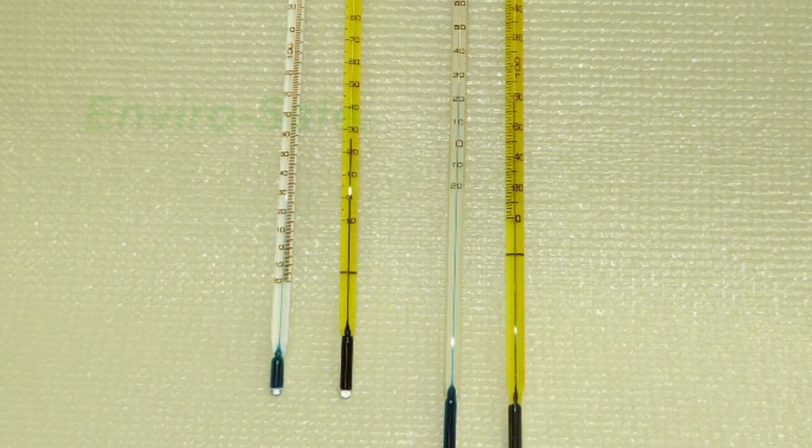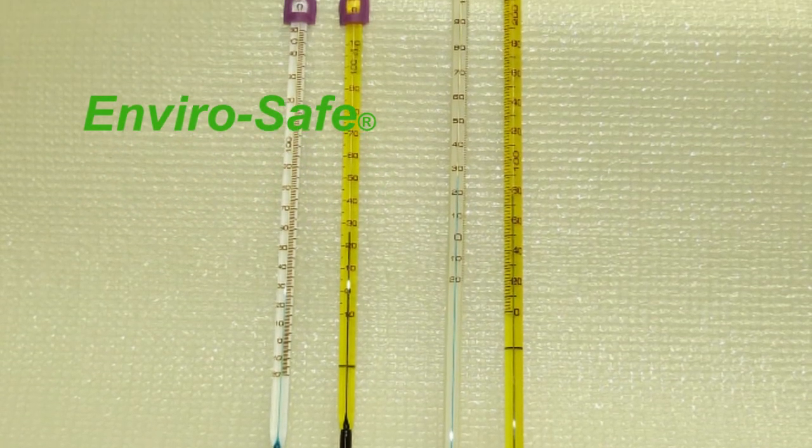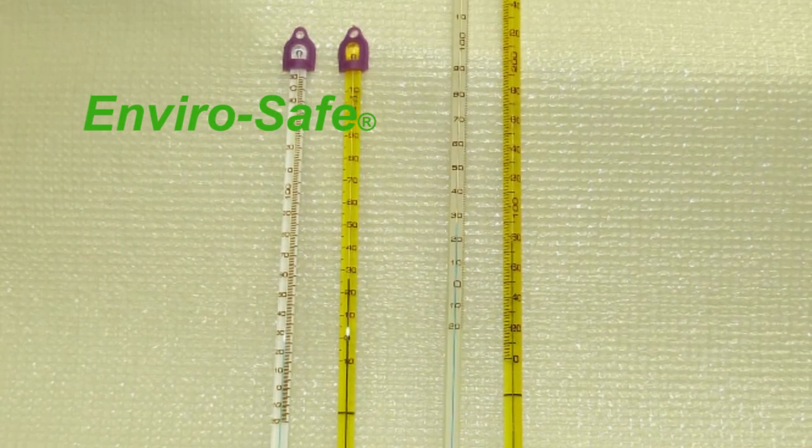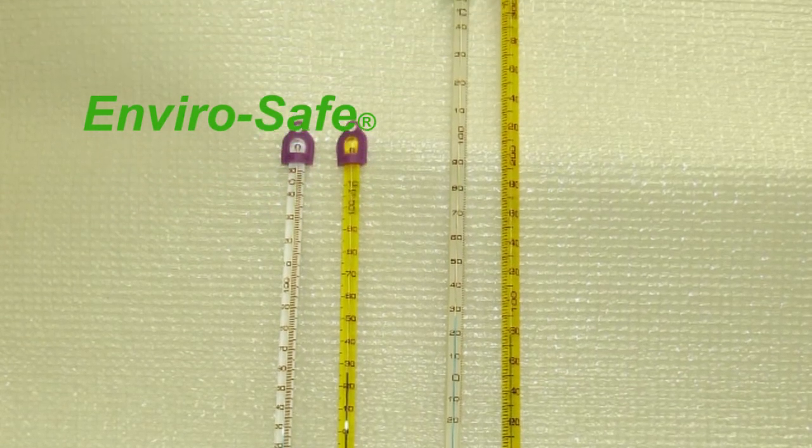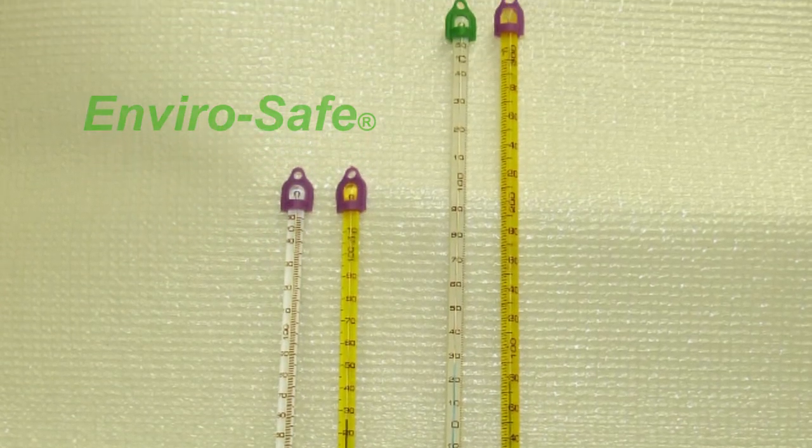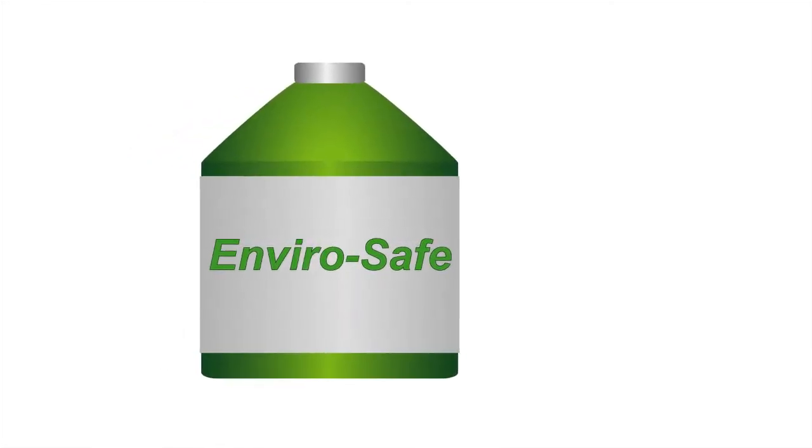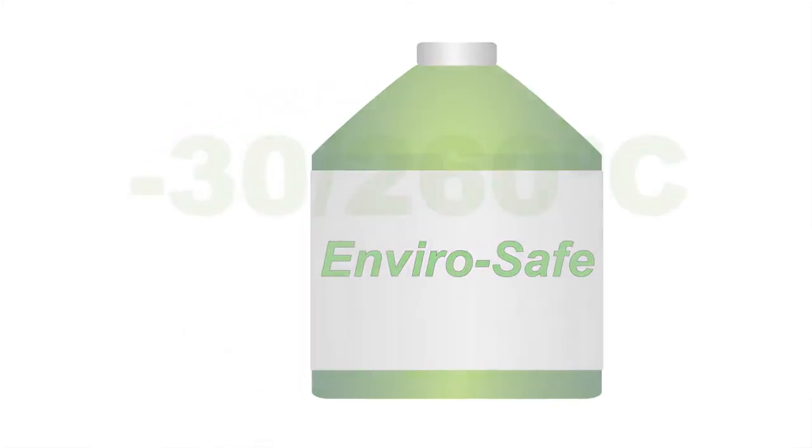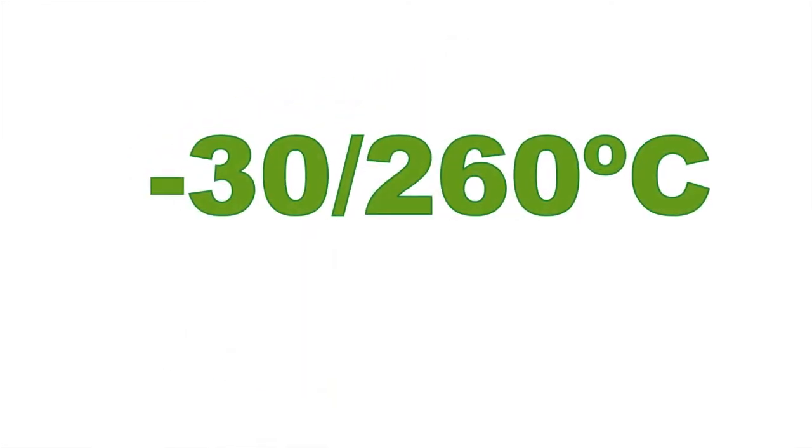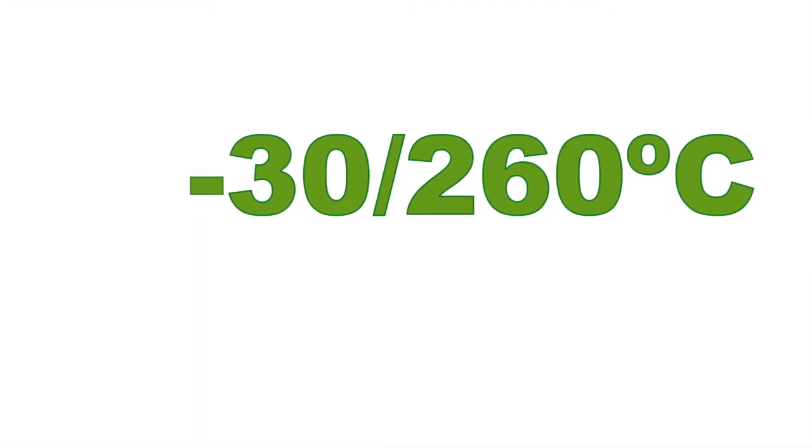For the ultimate in safety and environmental protection, HB Instrument Company manufactures envirosafe thermometers filled with a unique mixture of biodegradable citrus oil we call envirosafe liquid. It can be used from negative 30 degrees Celsius to 260 degrees Celsius. This liquid is clear until a food grade dye is added.